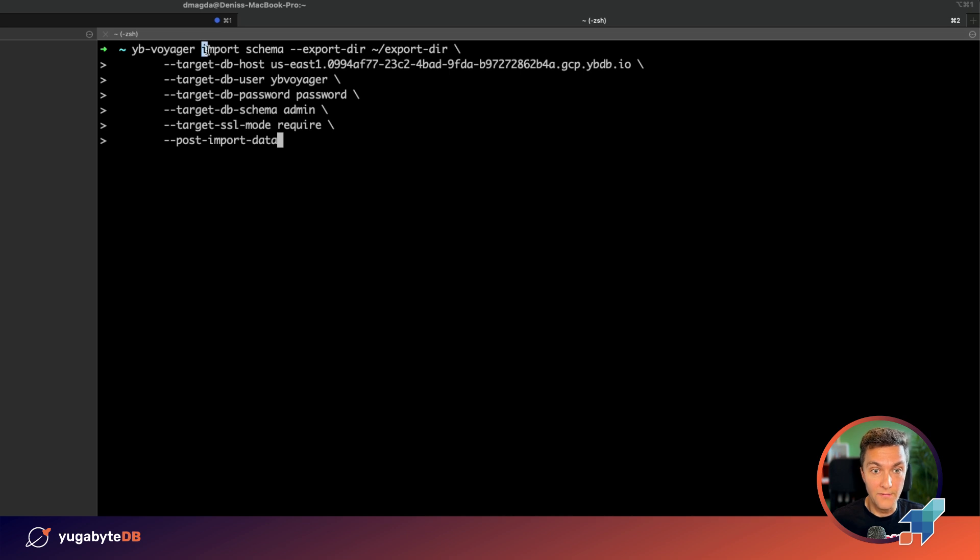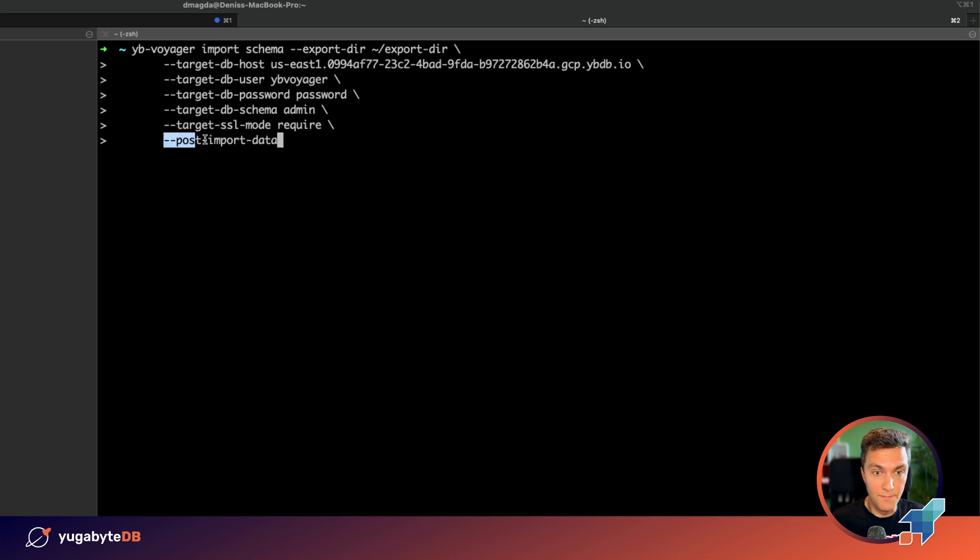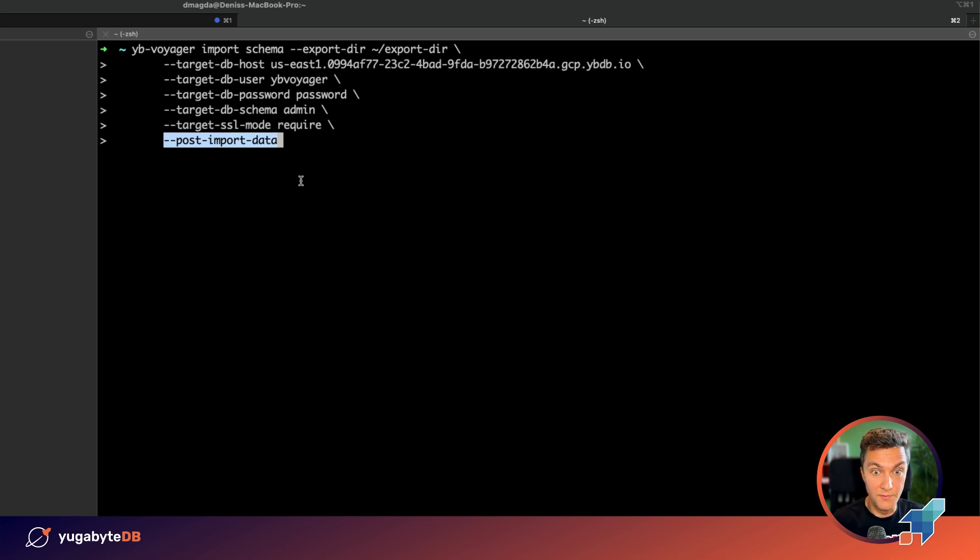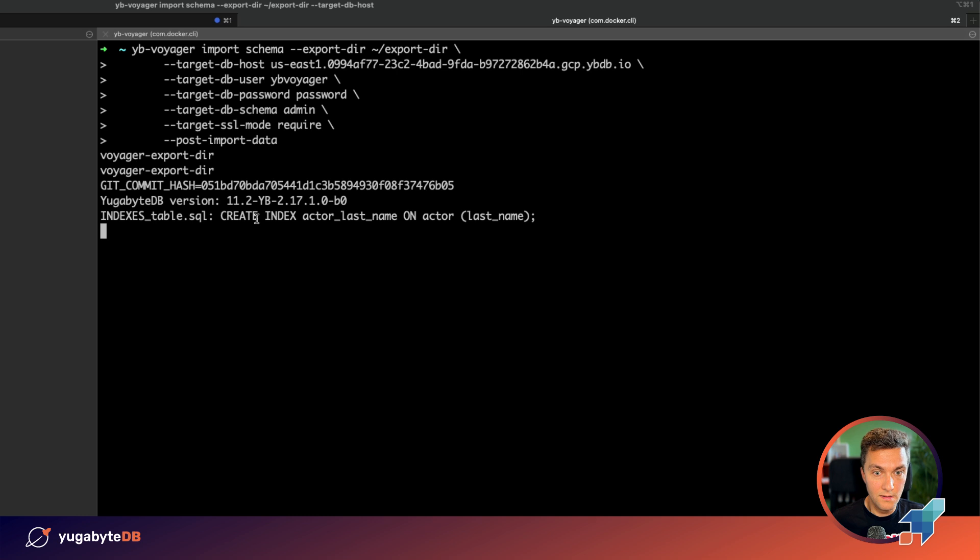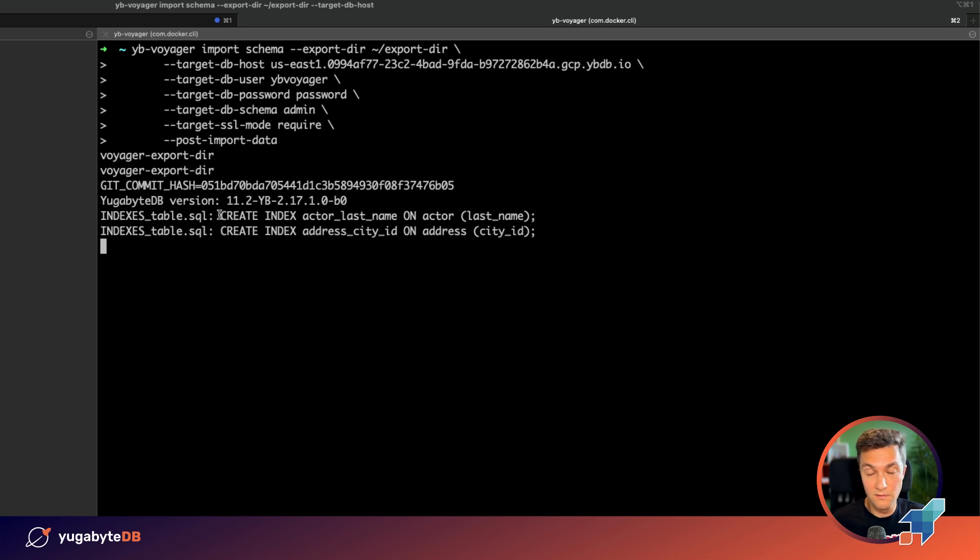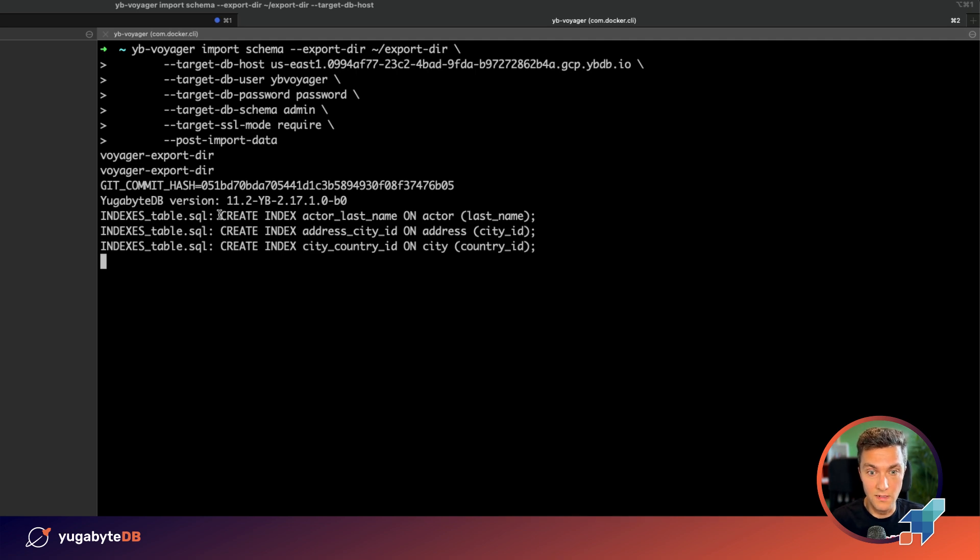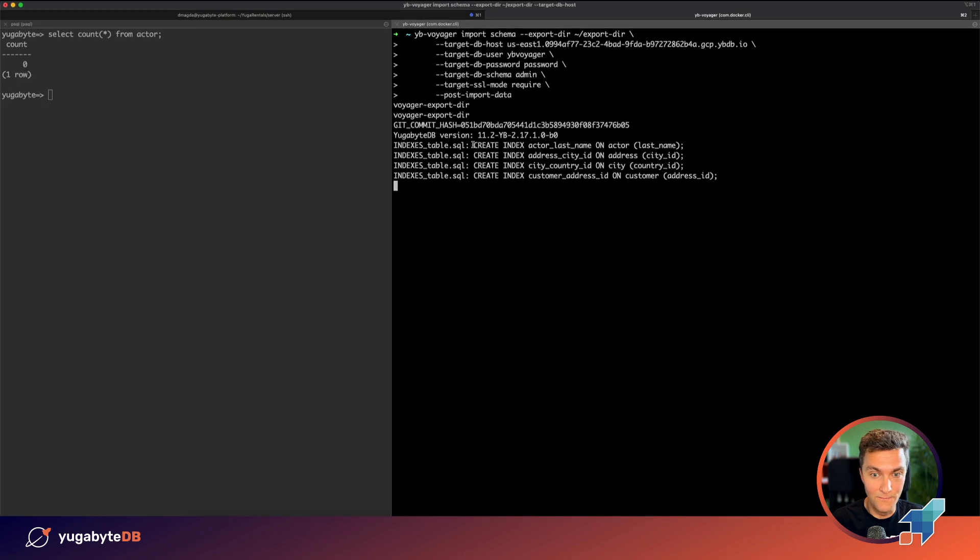For that we again use the import schema command but we are specifying the post import data object. Which means that after you do that, the Voyager will connect to your cluster and it will create all of the indexes and all of the triggers that existed in Oracle. So let's give it some time to finish this last phase.